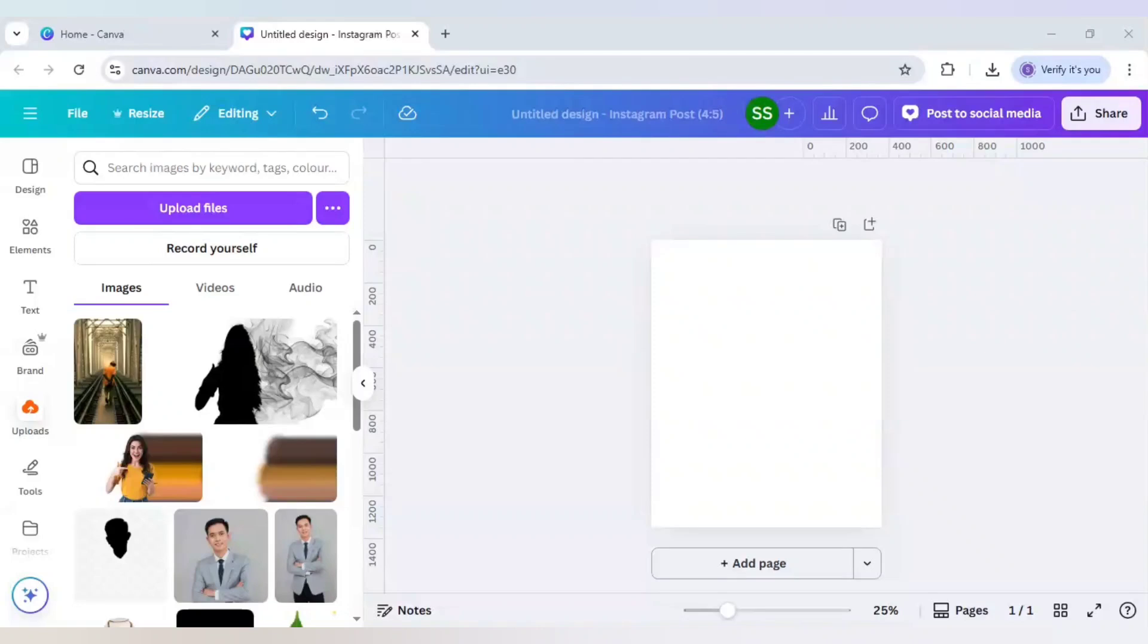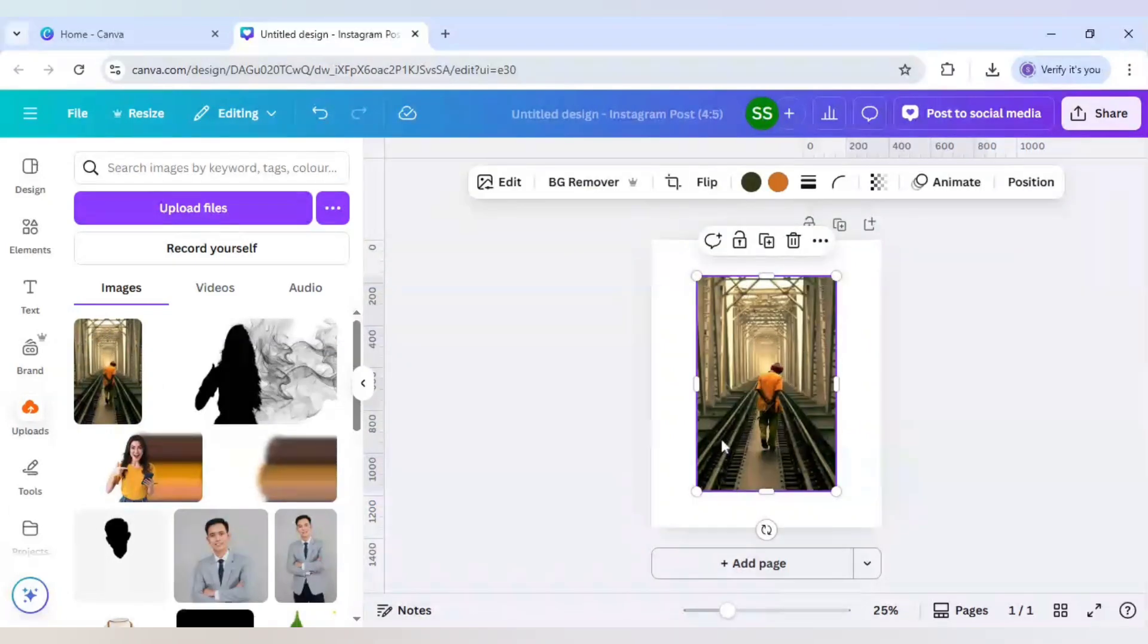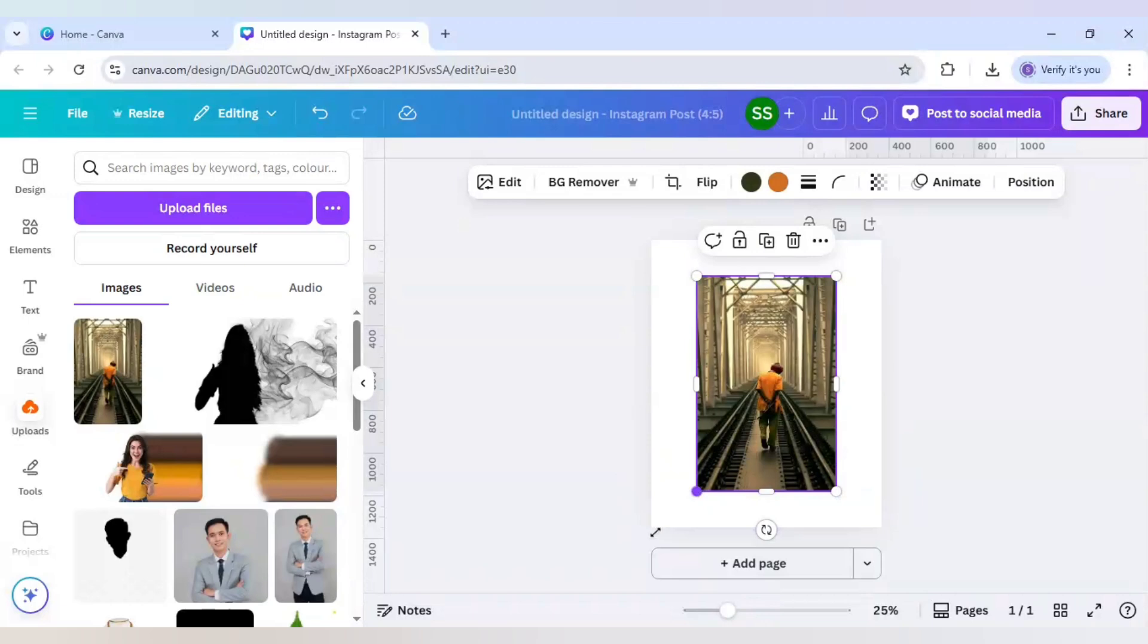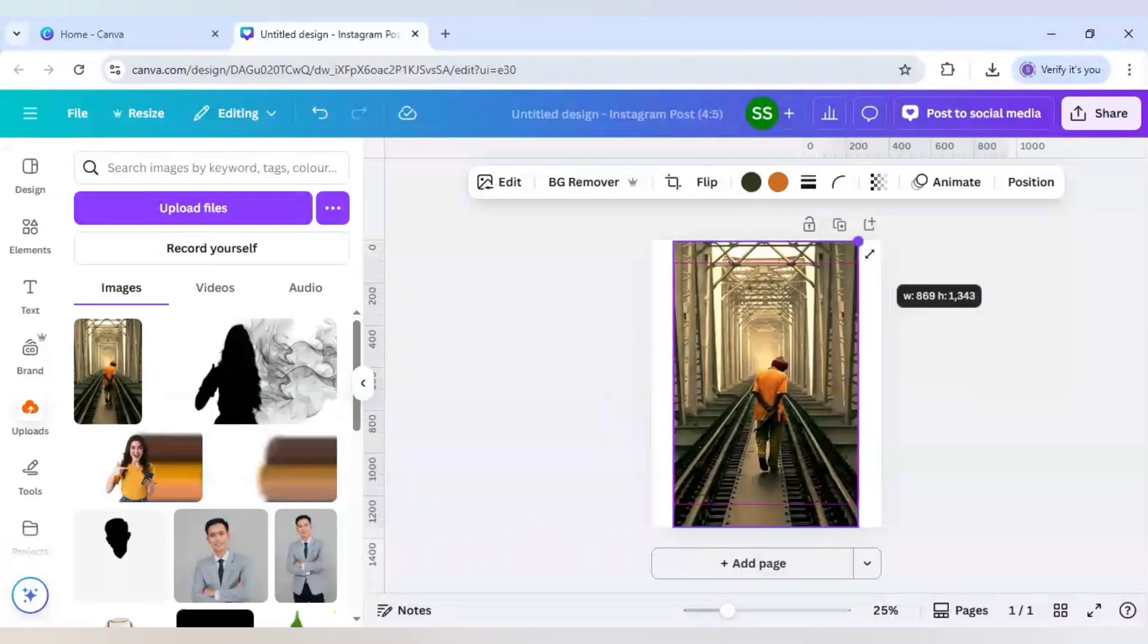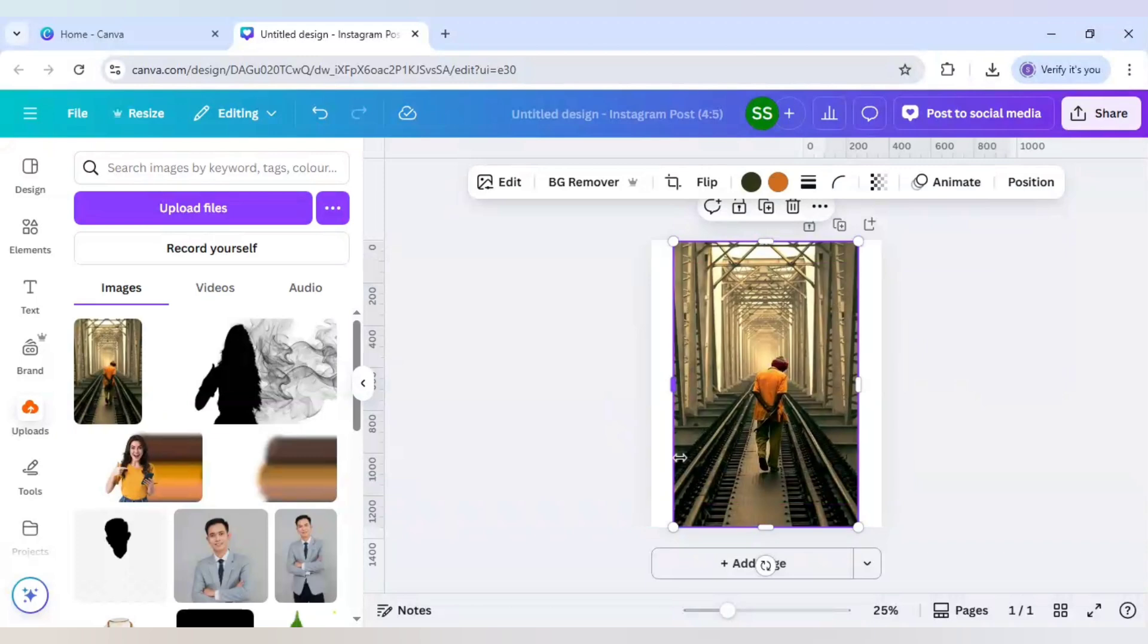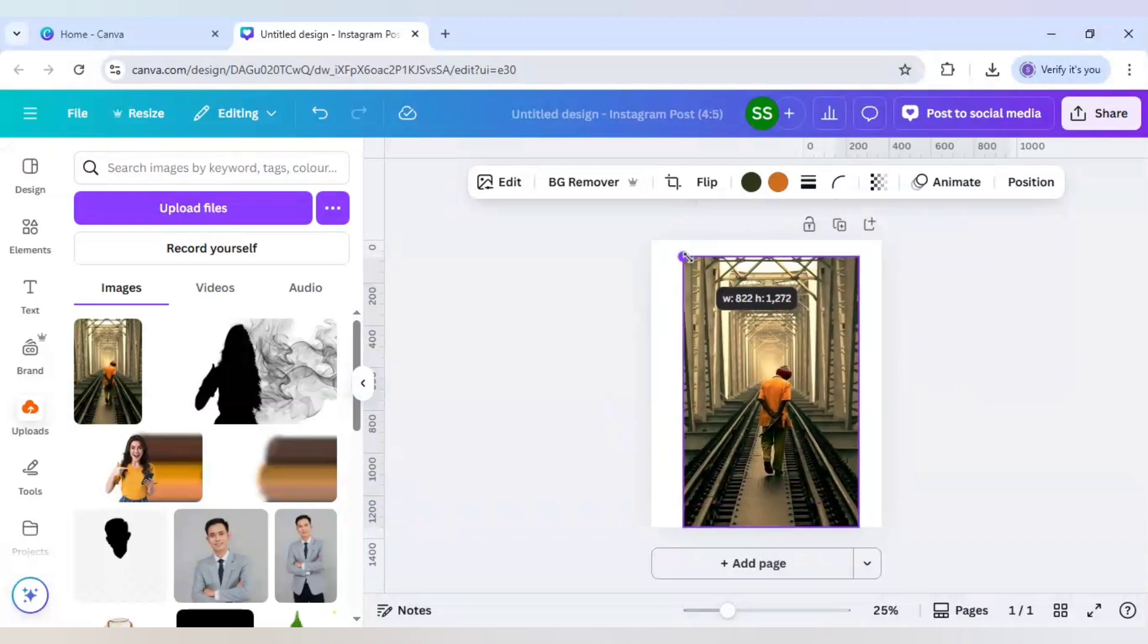To make this rails inside illusion pop out effect in Canva, I will use this image. As you can see, the rail line here is incomplete. If I stretch the image to the maximum, the rail line is not completing the whole canvas. To complete that, I will make it slightly smaller.